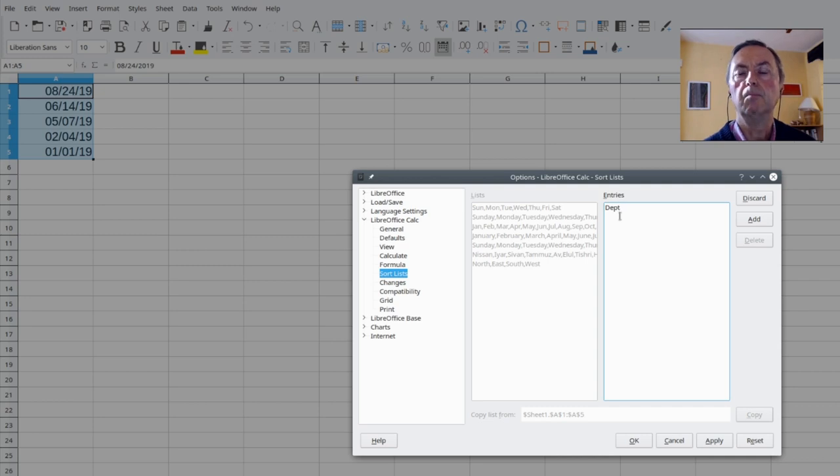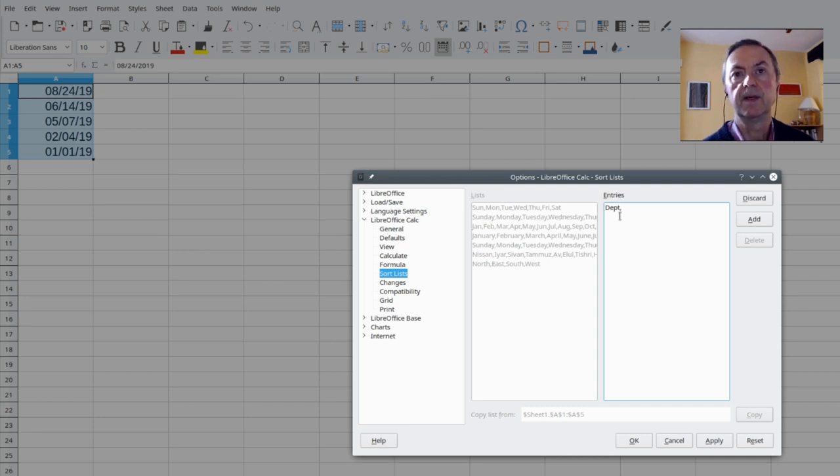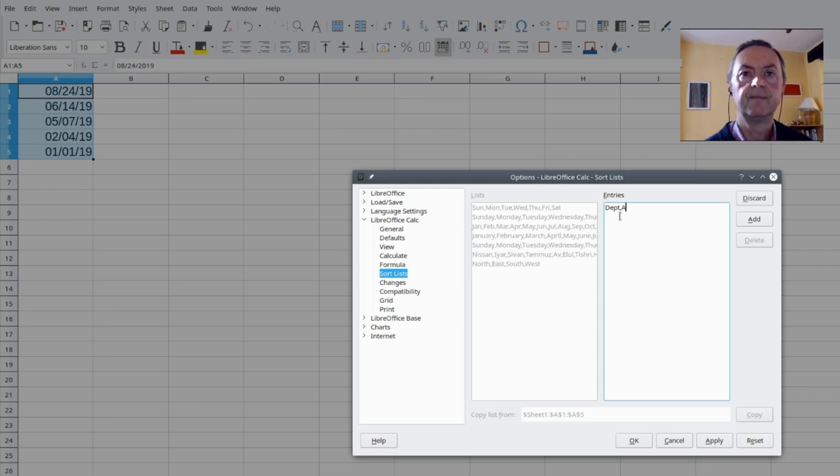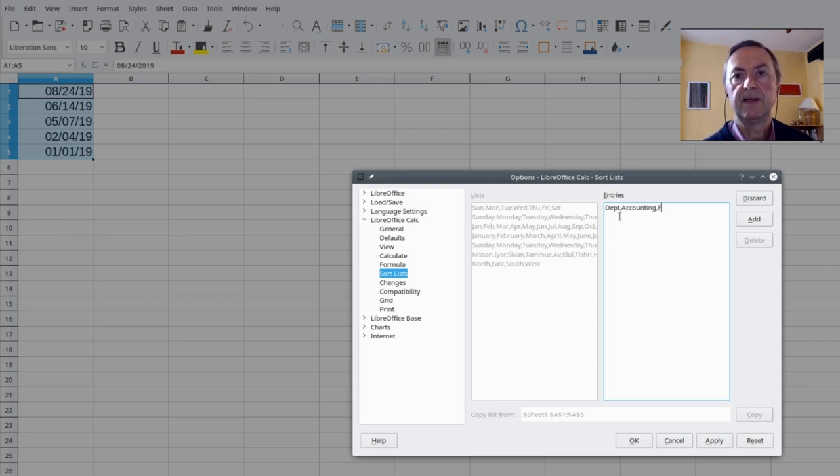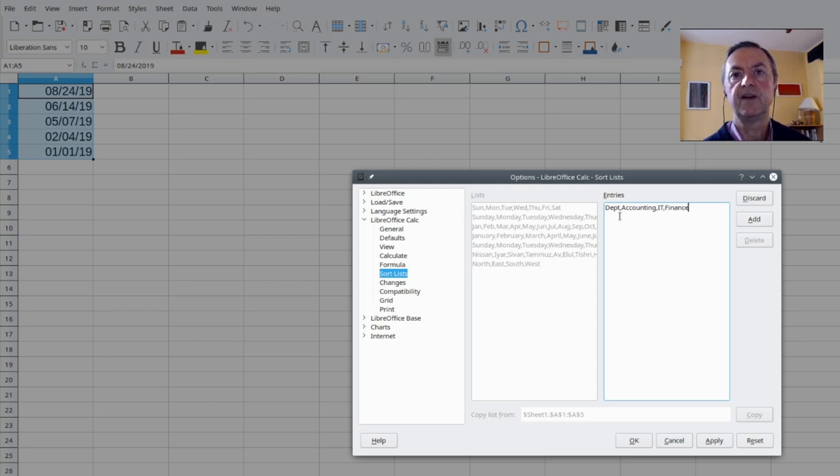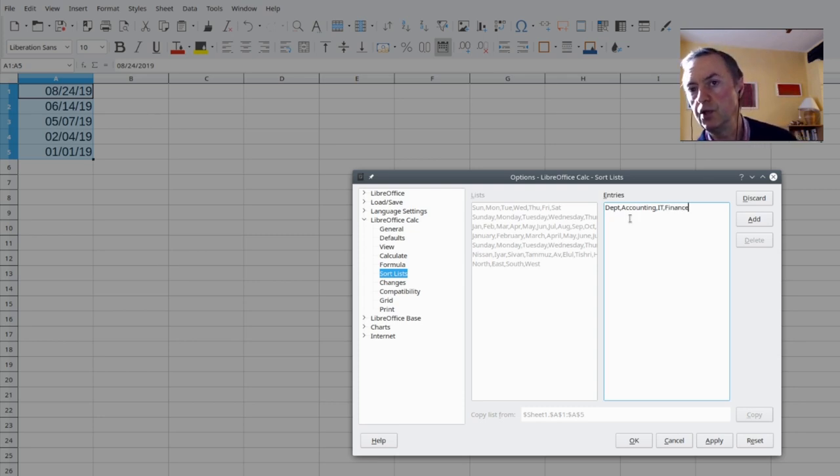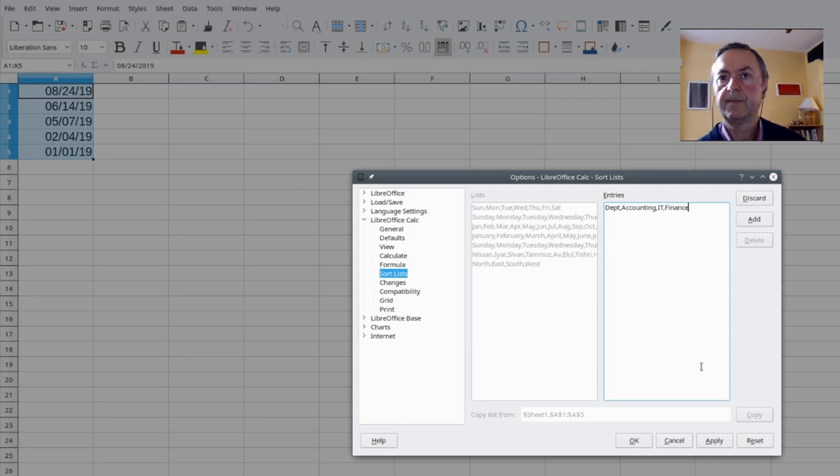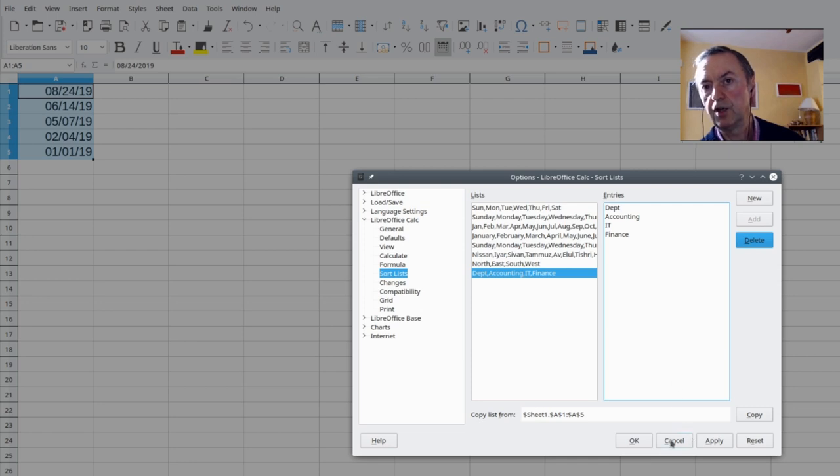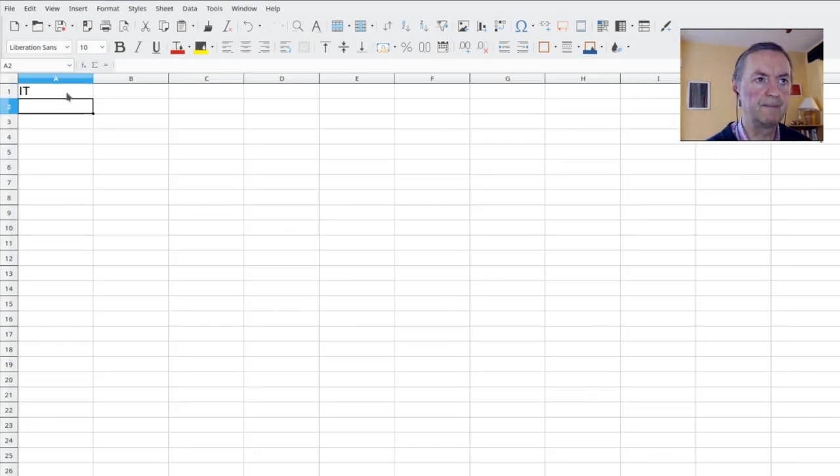Let us say Accounting, and then comma, IT or Finance is good. Finance, IT and then Finance. So you can add them. You can not apply, add this. And now you can click on Apply or OK.